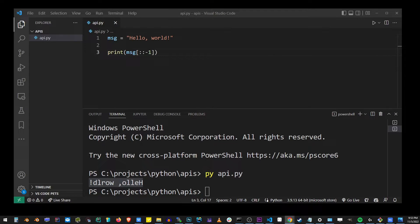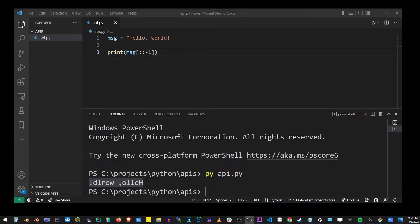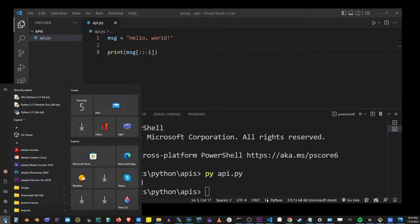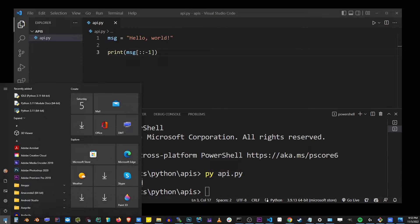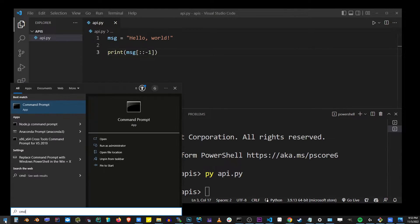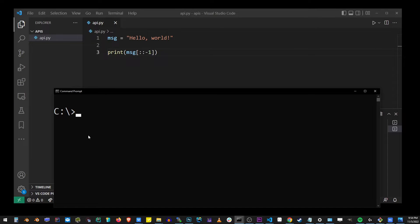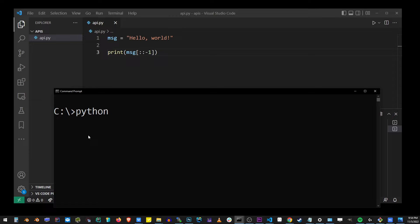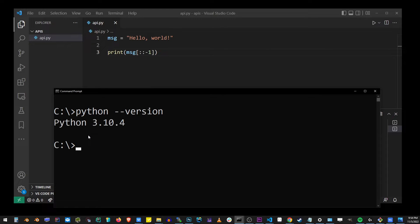You can also go to the start button and type cmd or command prompt. This is going to open up the command prompt. To verify the installed version of Python, type python dash dash version and hit enter. As you can see here, I have installed Python 3.10.